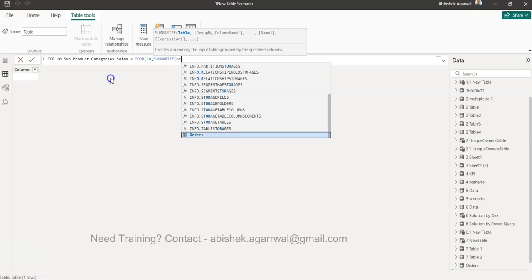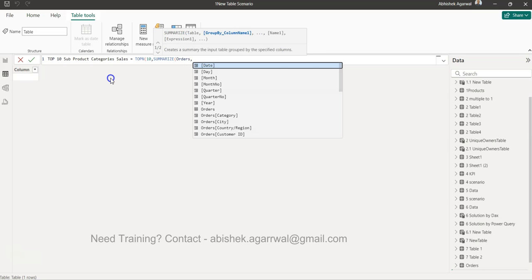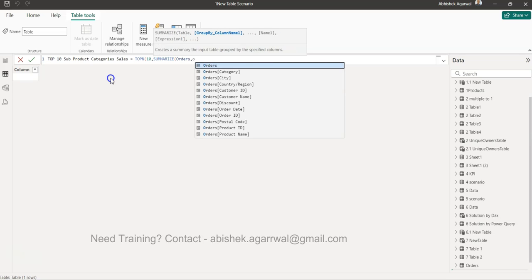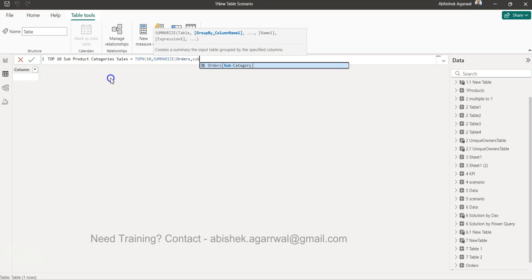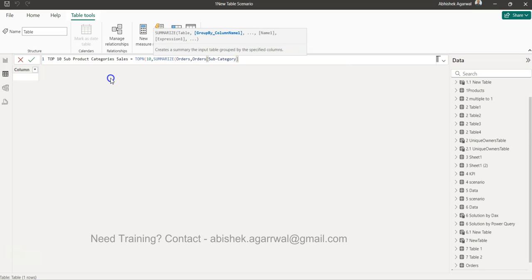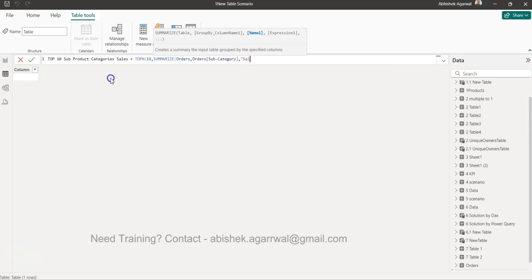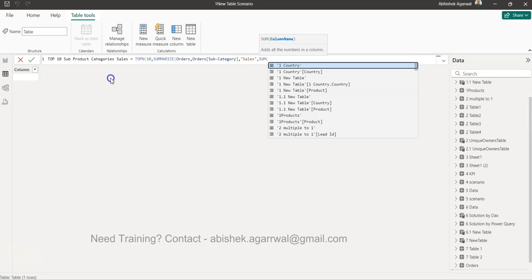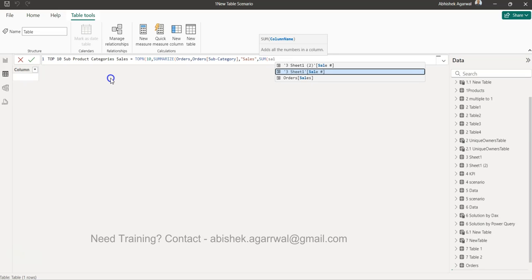In SUMMARIZE, we need to provide the table name, what is our base table, which is Orders. What are the columns group by columns that we need? That is subcategory. Then we have the sales, and in that we will add the sum of sales.